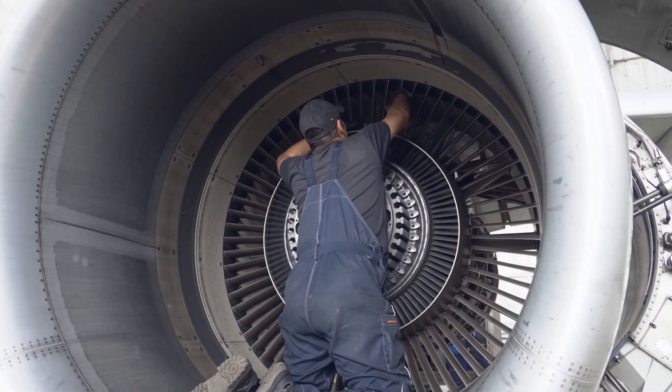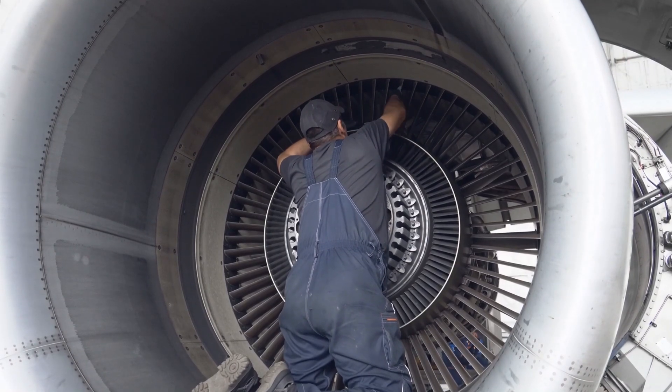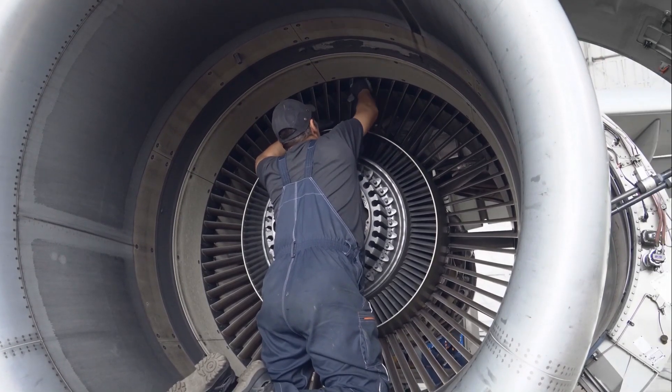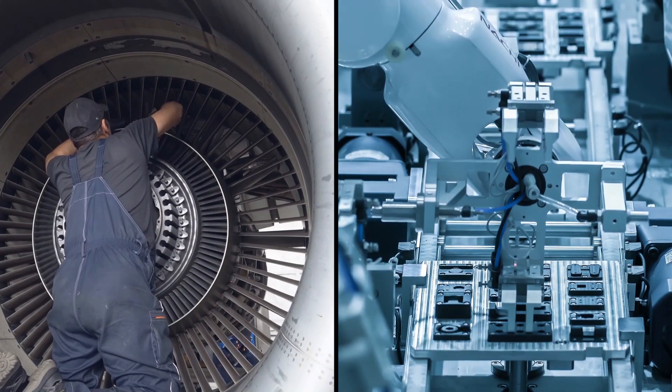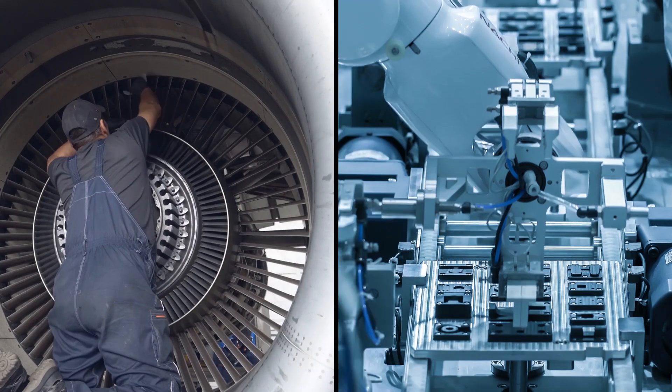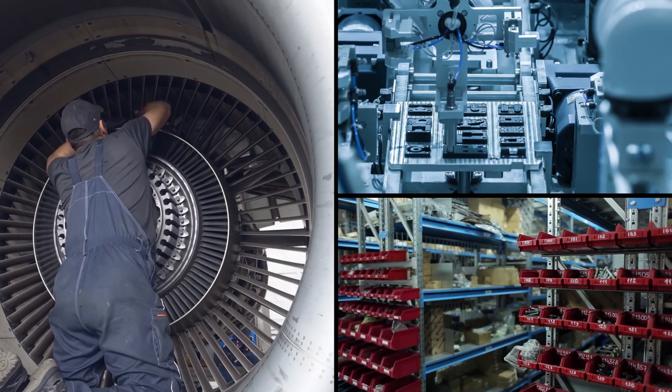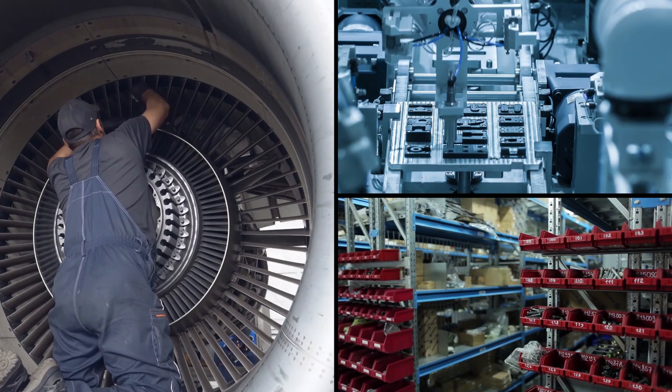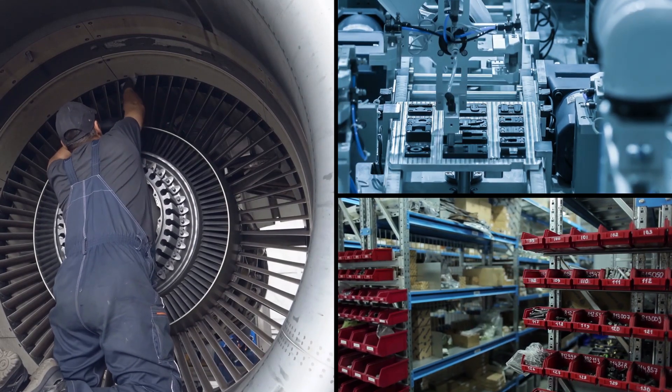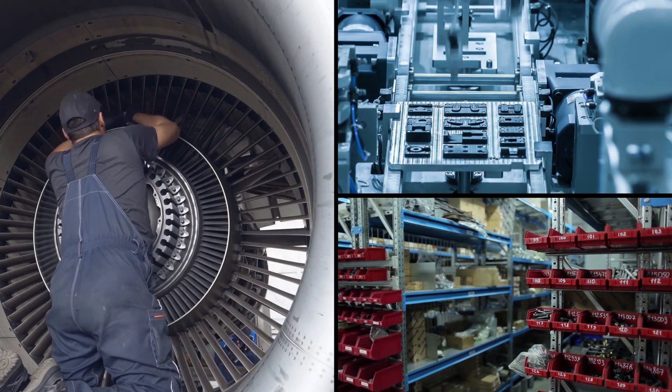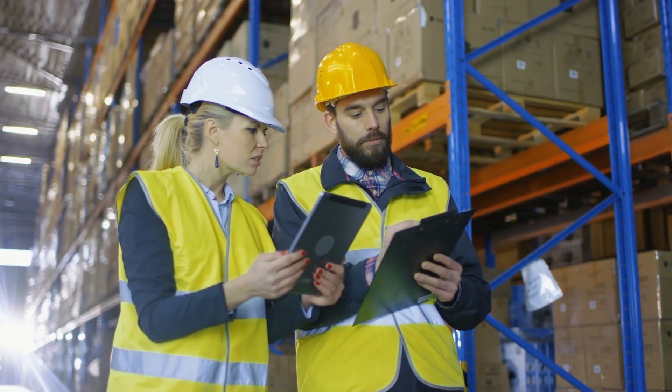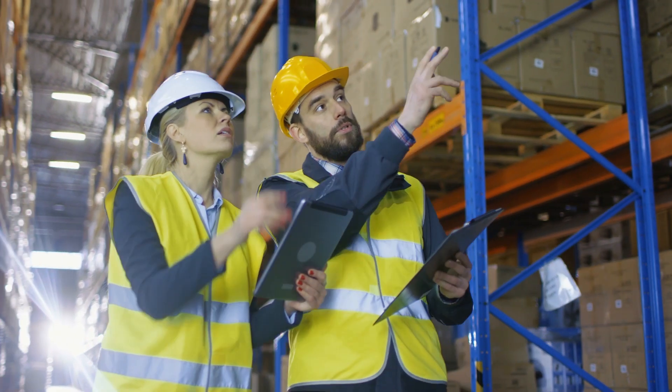Whether for spare parts optimization for MRO, multi-echelon manufacturing, or auto parts catalogs with hundreds of thousands of references. The goal always remains the same.